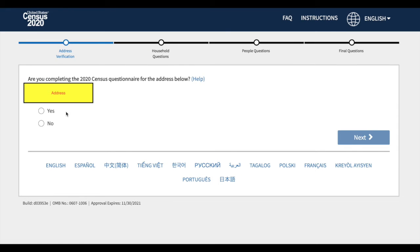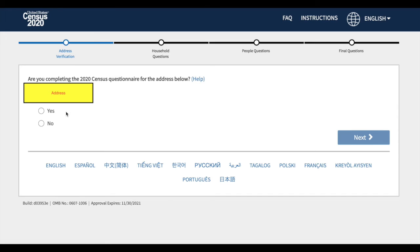So, on the first page of the United States Census, you will see a question about, are you completing the Census for the address listed below, which should be your location. And for our circumstances, the locations are personalized, so they will be blocked out with yellow. To move on to the next page, make sure to click the Next button, in the lower right corner. En la primera página, le va a preguntar a usted, si usted está haciendo formulario para esta ubicación, lo que está bloqueada en esta presentación, por razones personales y privadas.